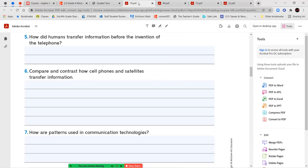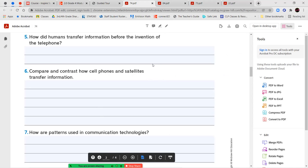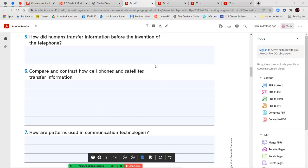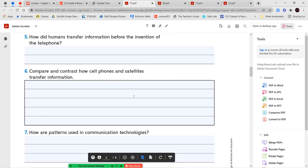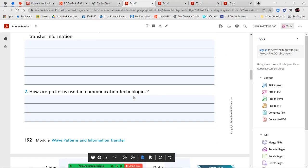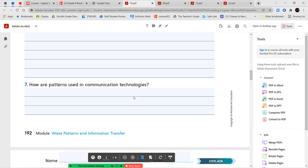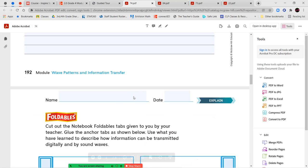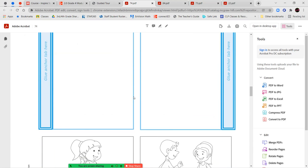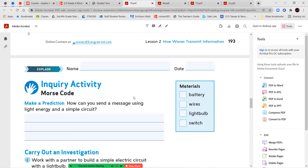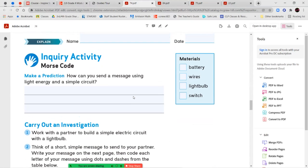Once you've completed that, you can answer your three questions. How did humans transfer information before the invention of the telephone? Compare and contrast how cell phones and satellites transfer information? And then how are patterns used in communication technologies? Once you've answered those using complete sentences, we have another activity.